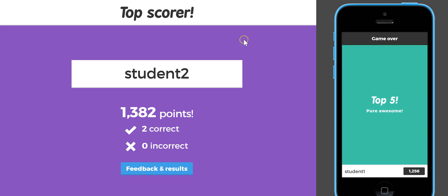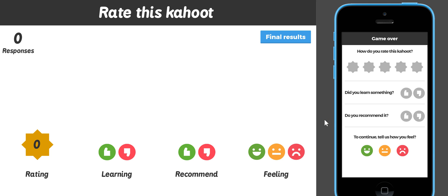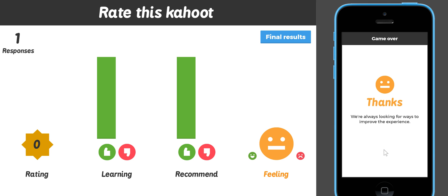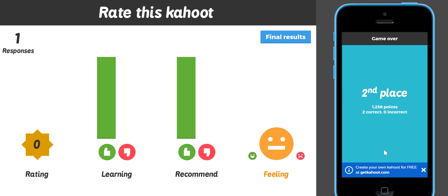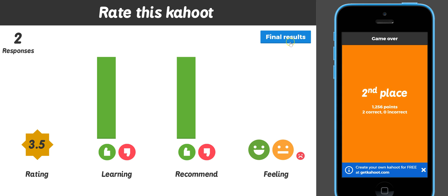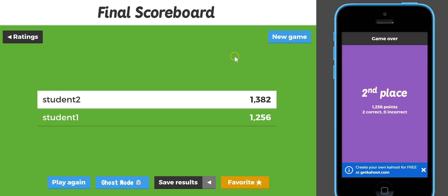It tells me who the top scorer is — in this case student number two, which is the cell phone in my hand — how many points they received, how many they got correct, and how many incorrect. Then it prompts all of the students who have a device to give some feedback. The student on this device might say they thought it was a three out of five but they learned something and would recommend it to others. The person on the phone answers the feedback questions as well; they won so they felt happier. It shows how many people have responded to the feedback prompt, and now I see the final results and rankings for the whole quiz — it gives the top five after each question and the top five at the end.